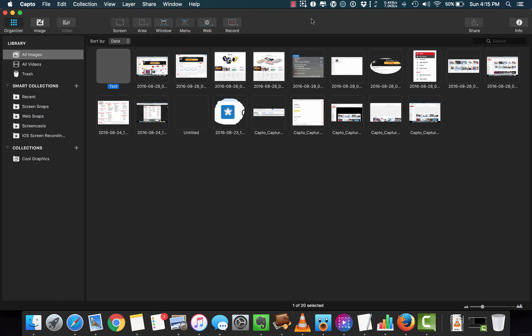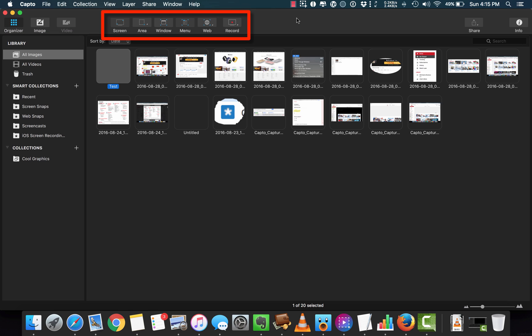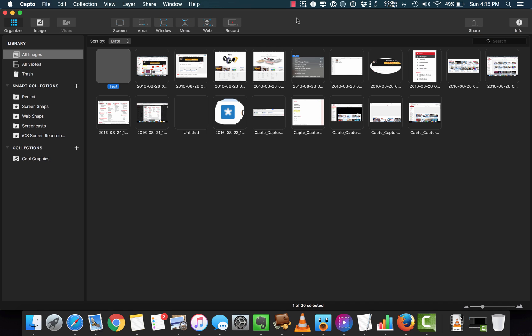Starting off the bat, the interface is beautiful, clean and modern. I love the UI. We have three important sections in the toolbar: number one, organizing, image editing and video editing functions; number two, image and video capture functions; number three, sharing options — more about that later.